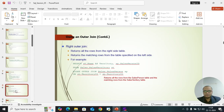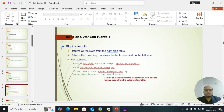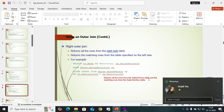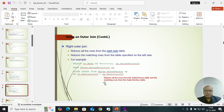Right outer join returns all rows from the right side table and the matching rows from the table specified on the left side. For example, it returns all rows from the sales version table and matching rows from the sales directory table.